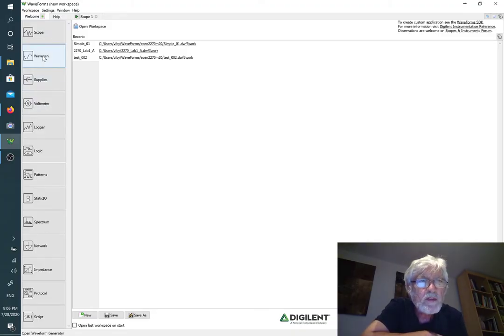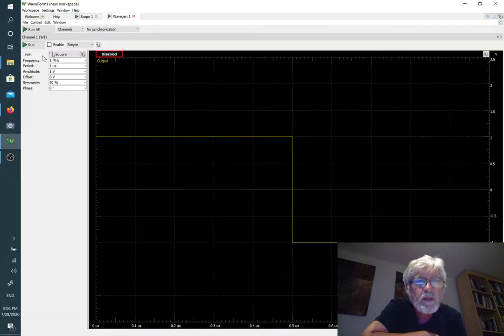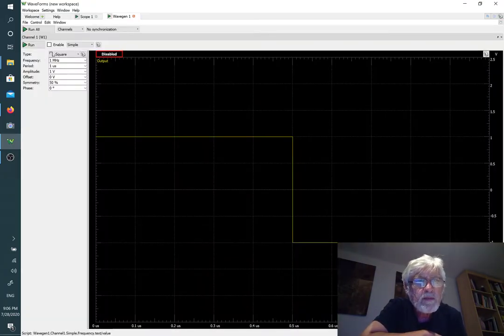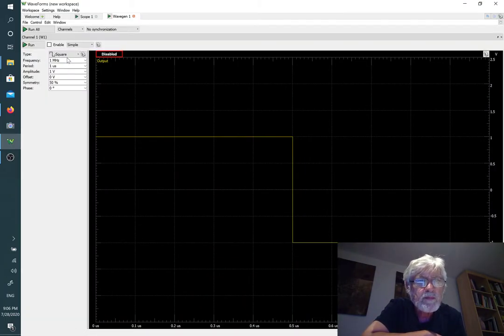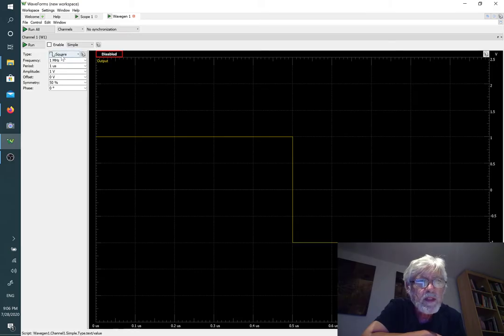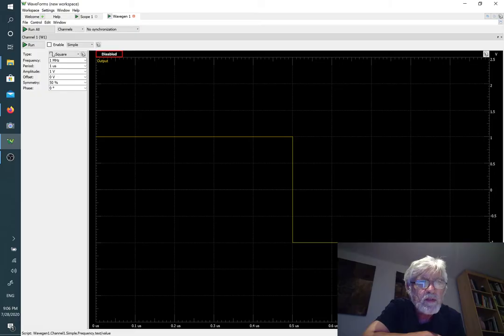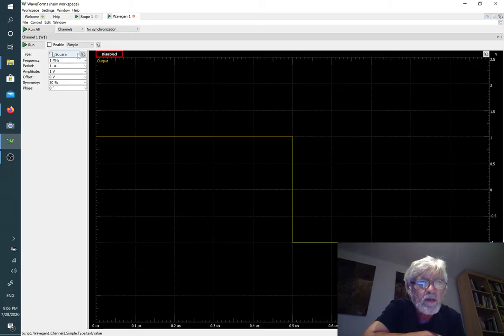We're going to go to the waveform generator. We have a bunch of possibilities here. Right now it's set for a square wave at one megahertz. I want to change that to make a sinusoidal waveform, so I'm changing it to sine.